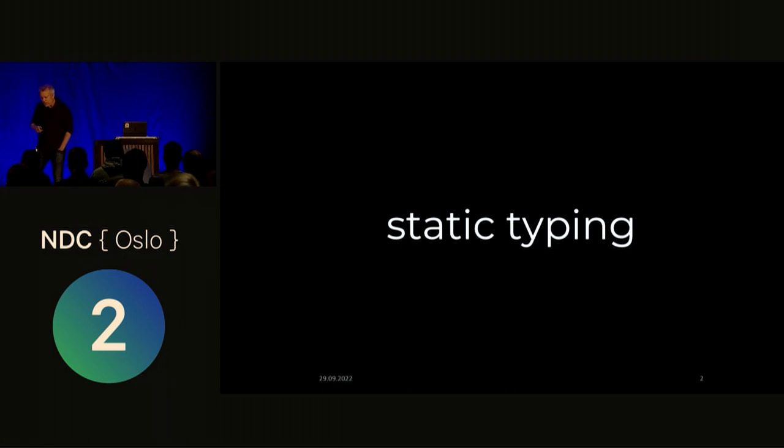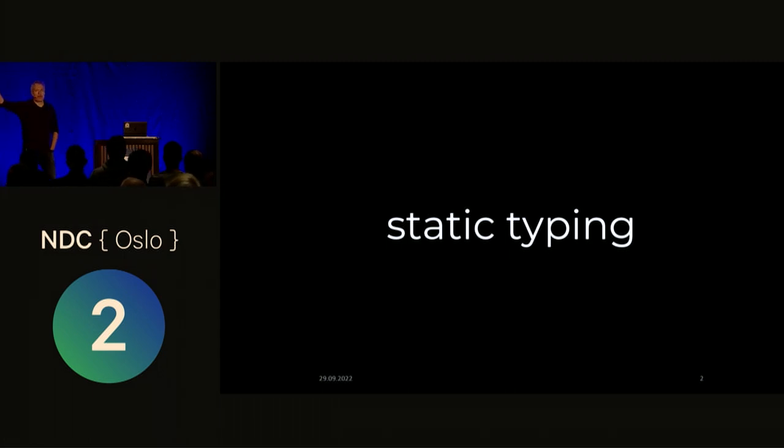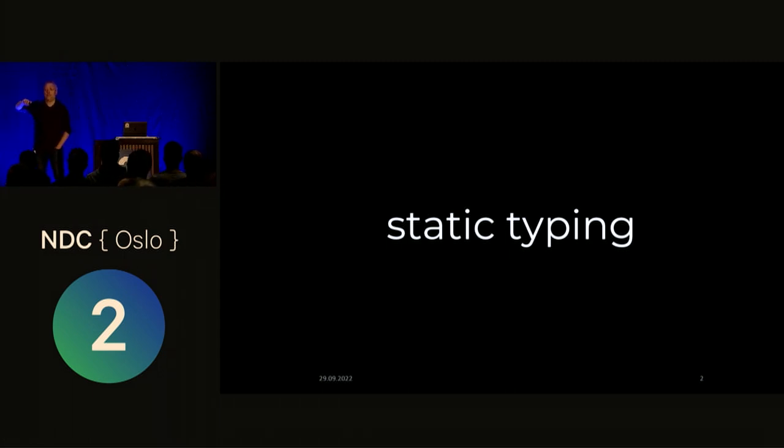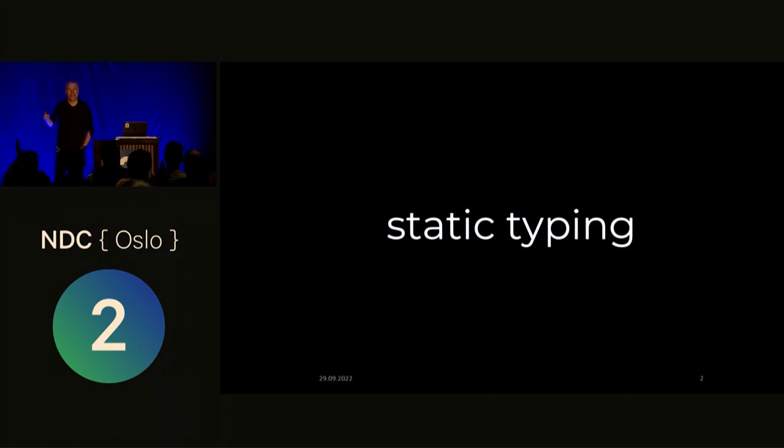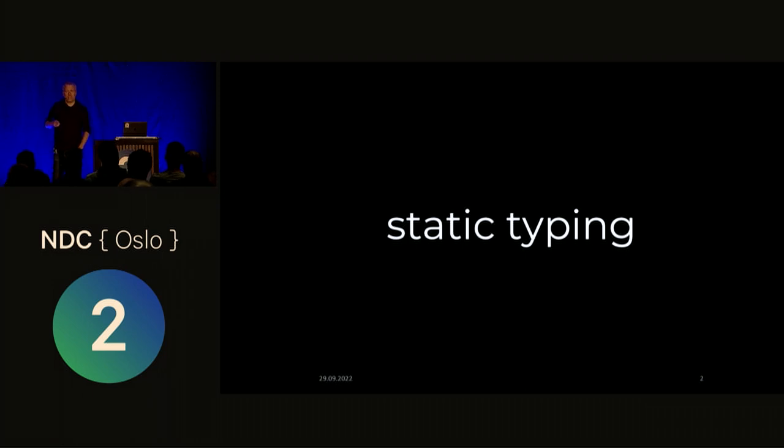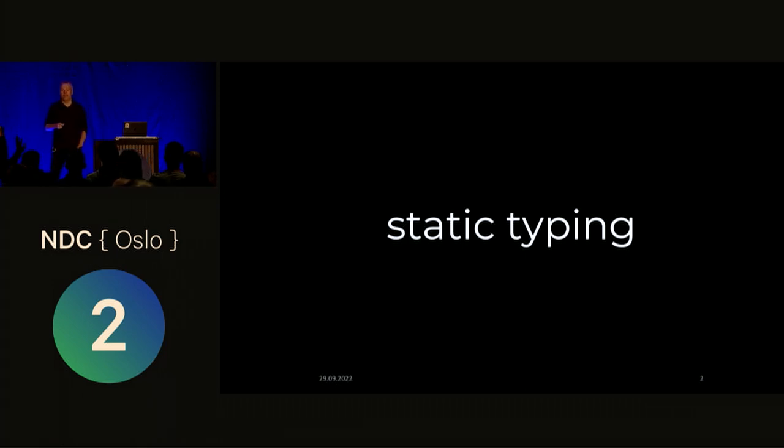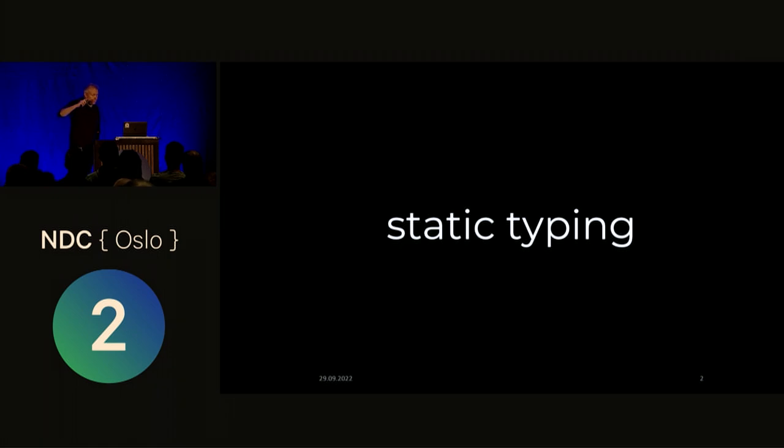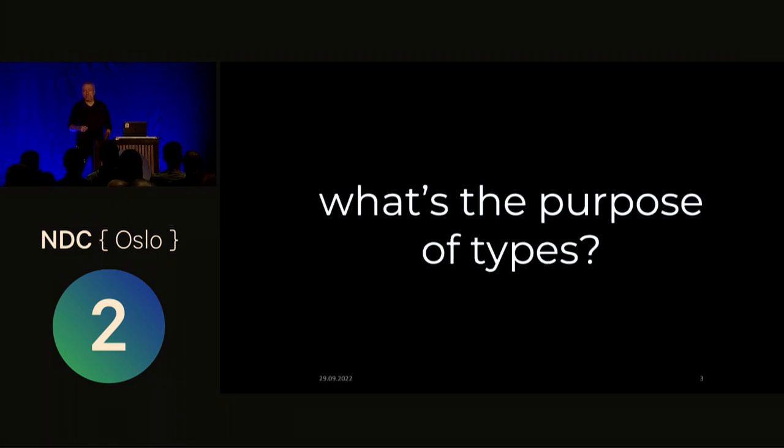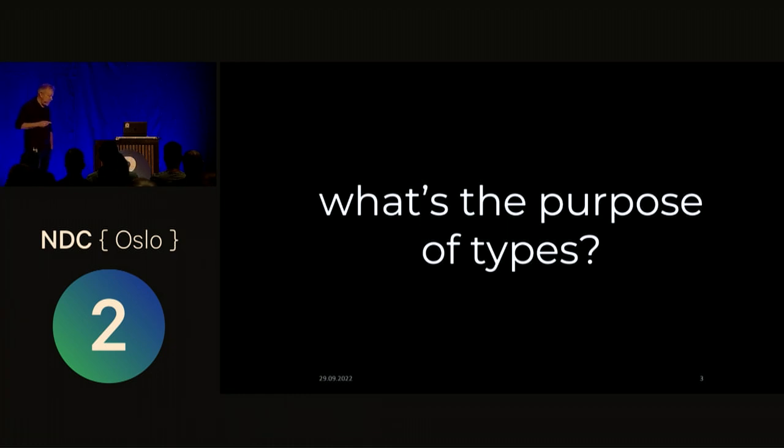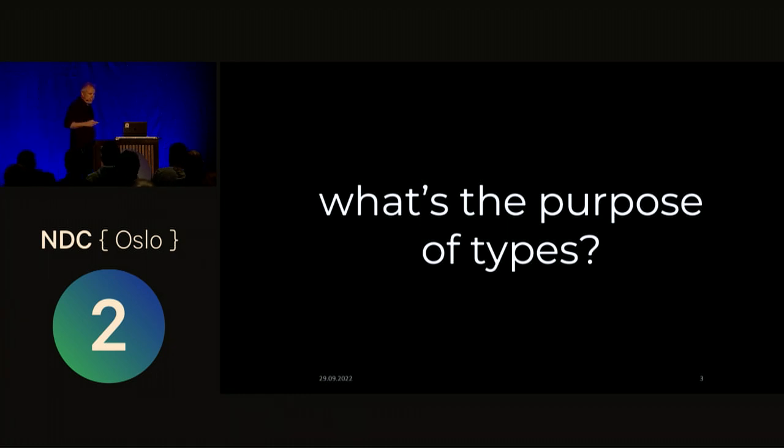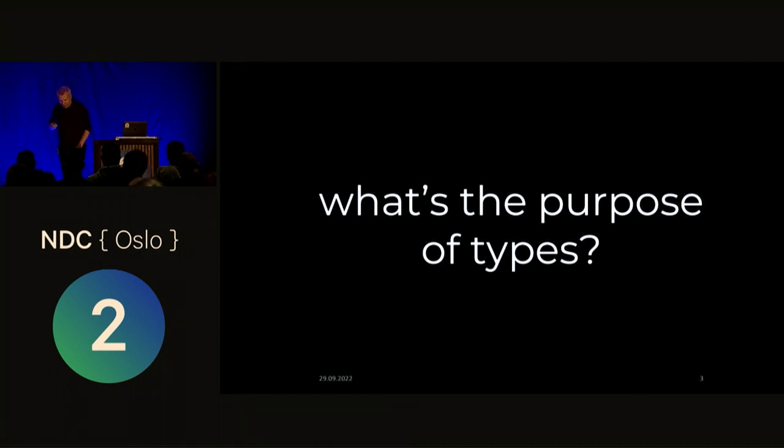So static typing. Who here programs in a programming language like let's say F sharp? Okay, a couple. C sharp? A lot more. Dynamically typed programming language? A couple. What's the purpose of these types? Why do we have this type system in place? If we believe in sort of static type checking, why is that?